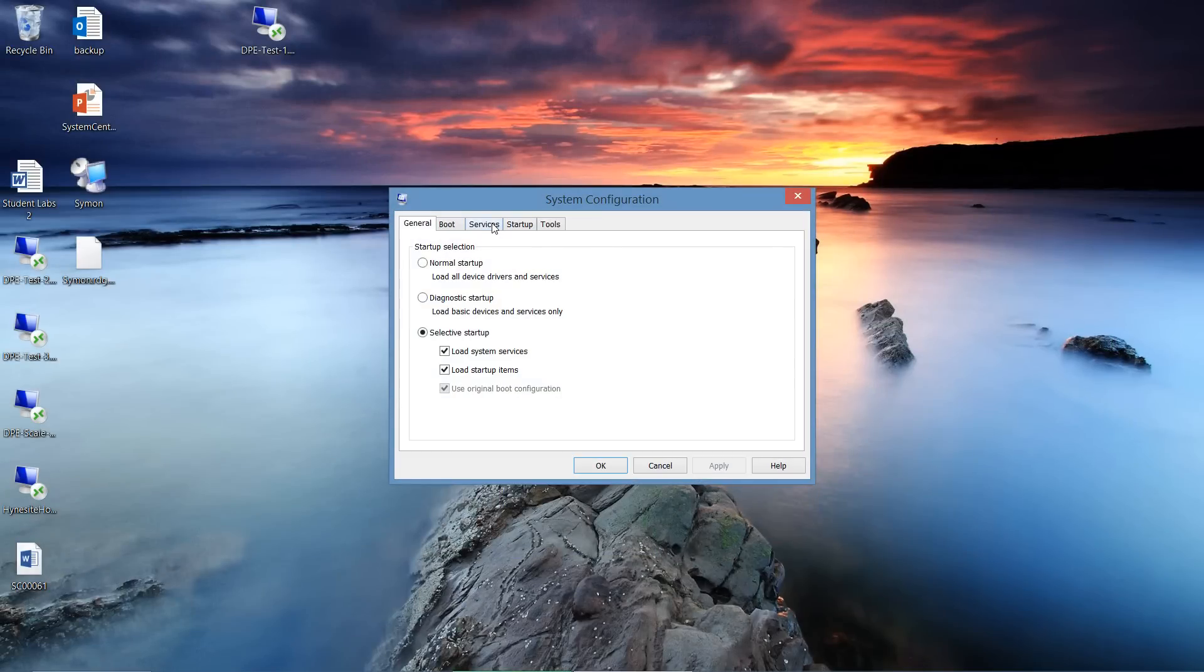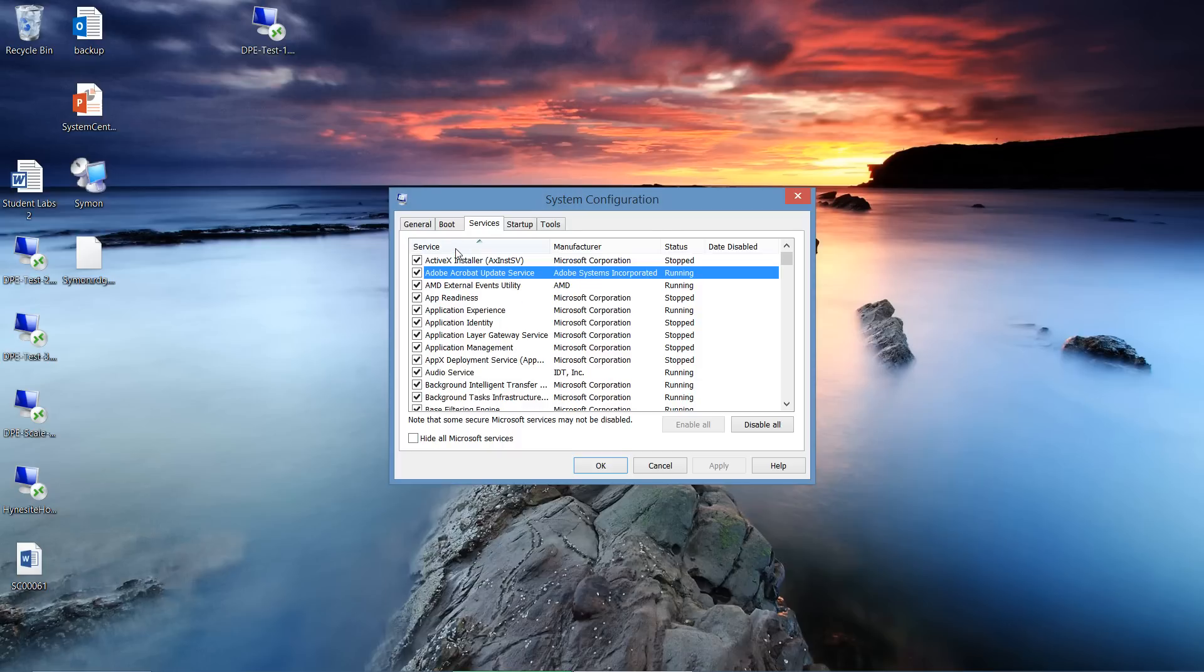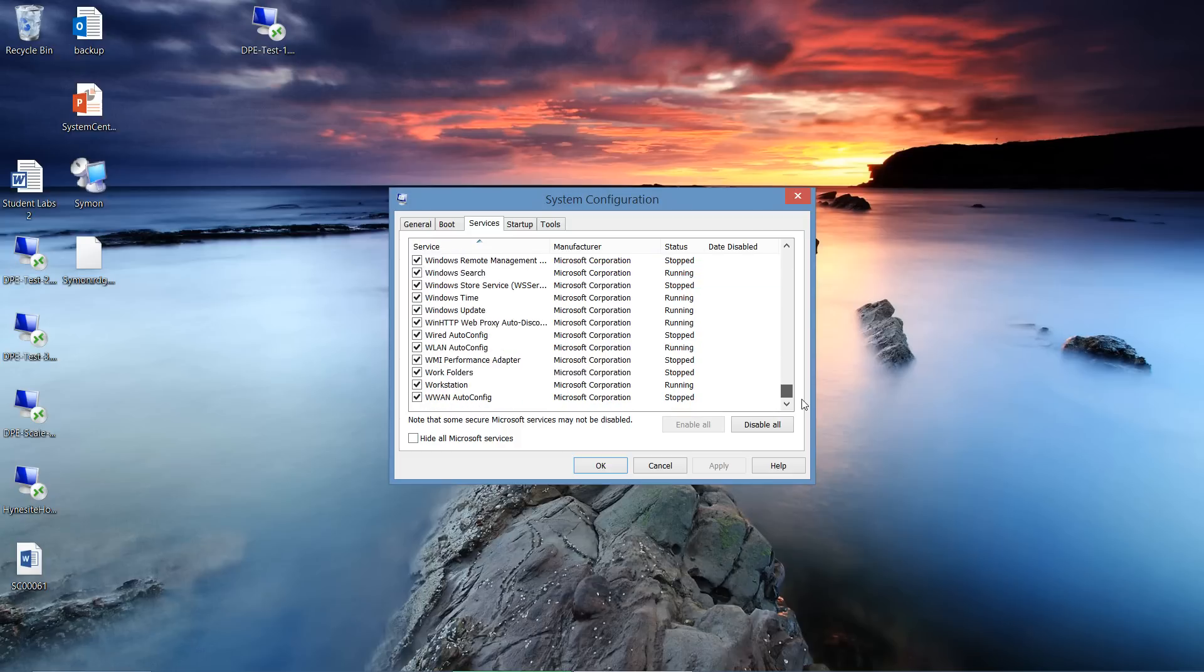From this, we click the Services tab. We sort alphabetically by services. And if we scroll down to the bottom, we can see Windows Update.